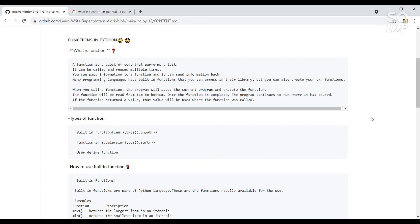A function can return data as a result. So basically, when you call a function it will give you the output — it will give you data as output. A function is a block of code that performs a task; it can be called and reused multiple times. You can create a function and call it multiple times. You can pass information to a function and it can send information back.